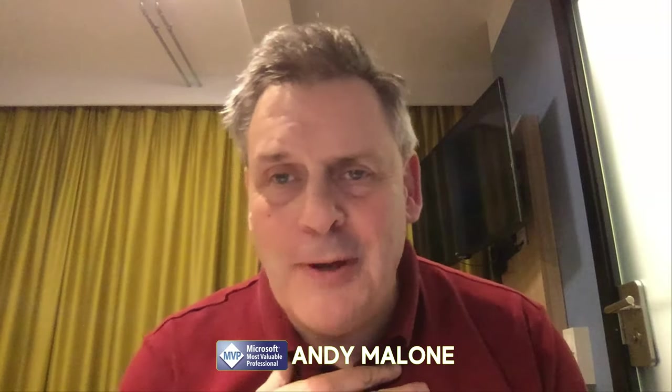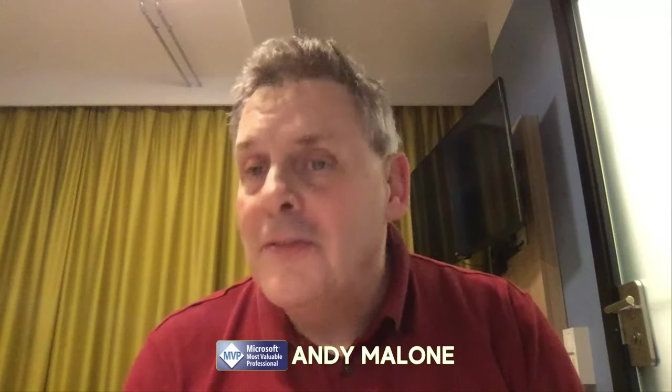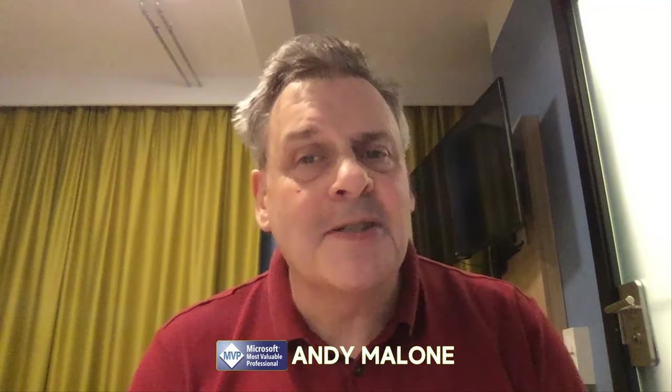Greetings fellow YouTubers, Andy Malone, Microsoft MVP. Welcome back to my channel. This week I'm in Oslo teaching yet another cybersecurity class, and today I give my class a demo of a product called VeraCrypt.